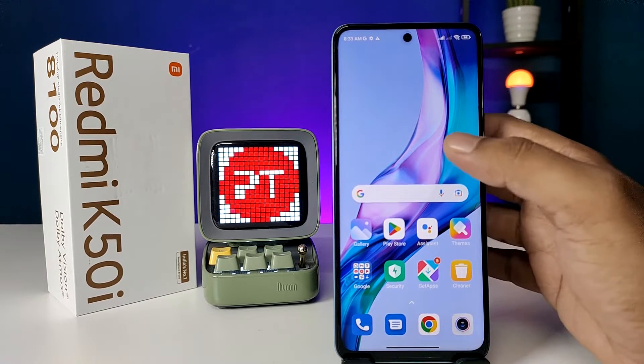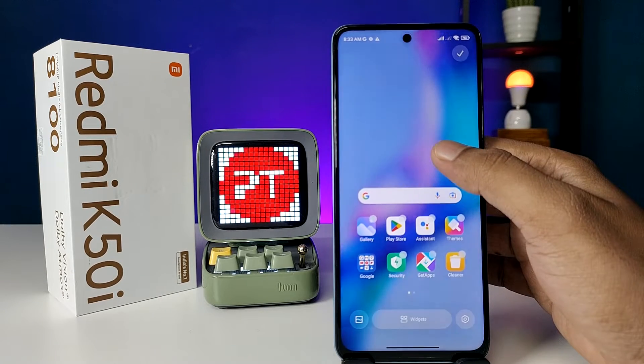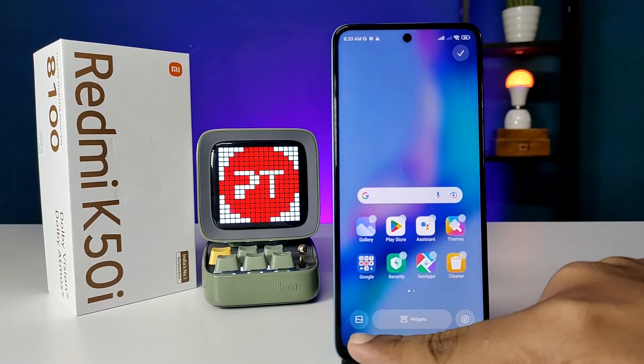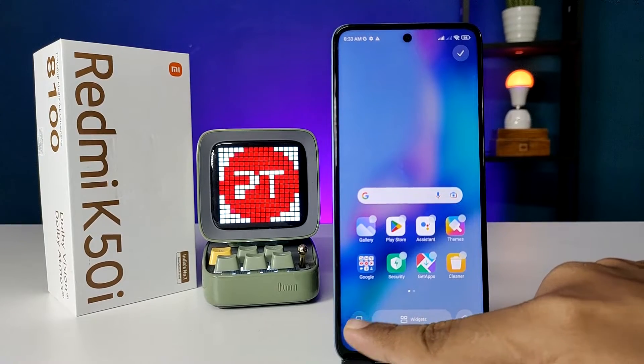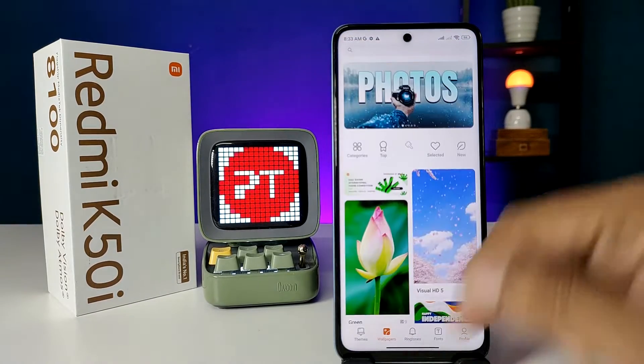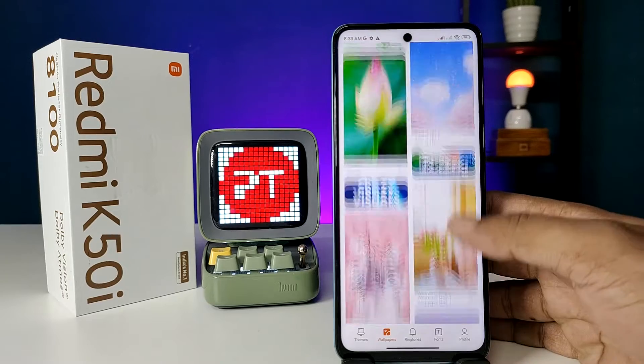First of all, you need to click and hold the home screen. Then you need to click on this icon, so it will navigate into the wallpaper store.